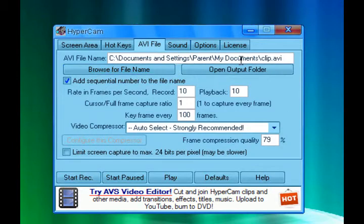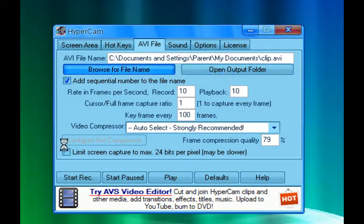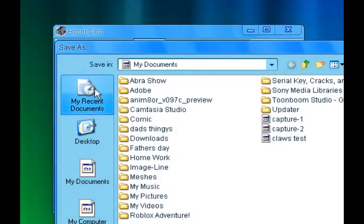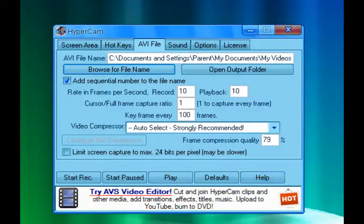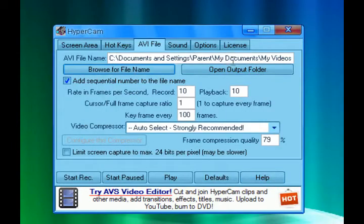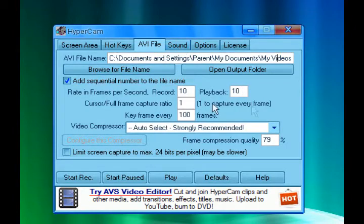It has an AVI file, and this is where you pick where you want to save it. Like I want to save it in my videos. Press open, save, and it will save into my videos instead of my documents. That's how you do it.